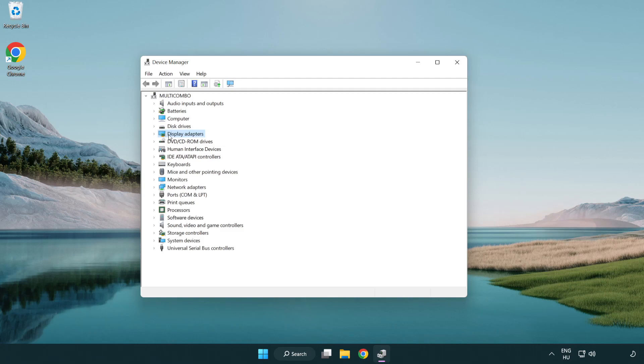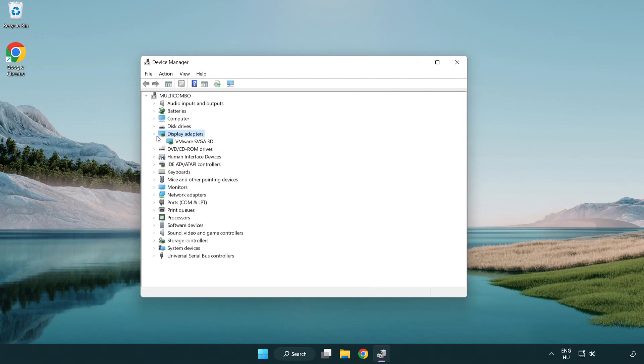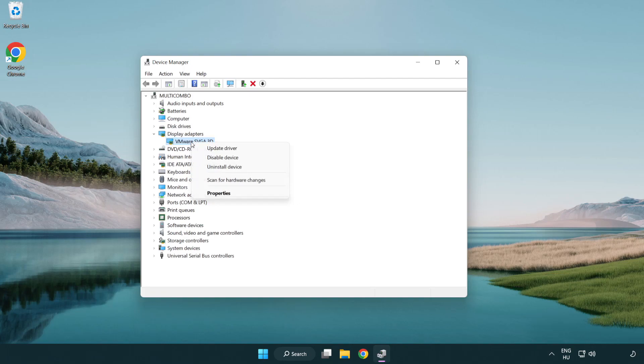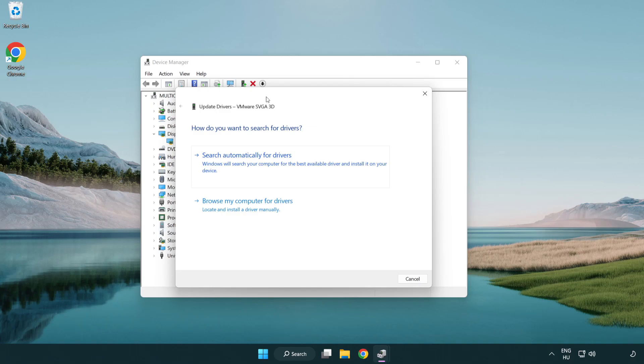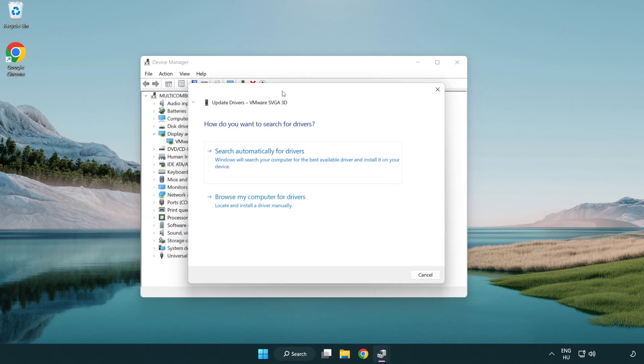Click display adapters. Select your display adapter. Right-click and update driver. Search automatically for drivers.